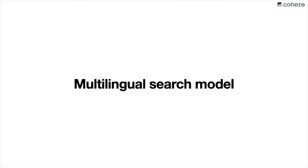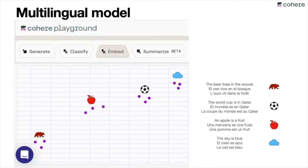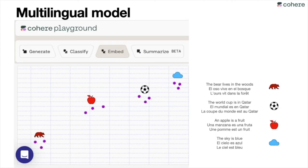This doesn't need to work in just one language — it actually works in many, many languages. The Cohere multilingual model is very useful for that. In the playground you can put sentences in different languages, and for example the same sentence in French, English, and Spanish will be located very close in the embedding. So you can have a dataset of responses in one language, ask a question in a different language, and it will find the best response. This is definitely language agnostic.